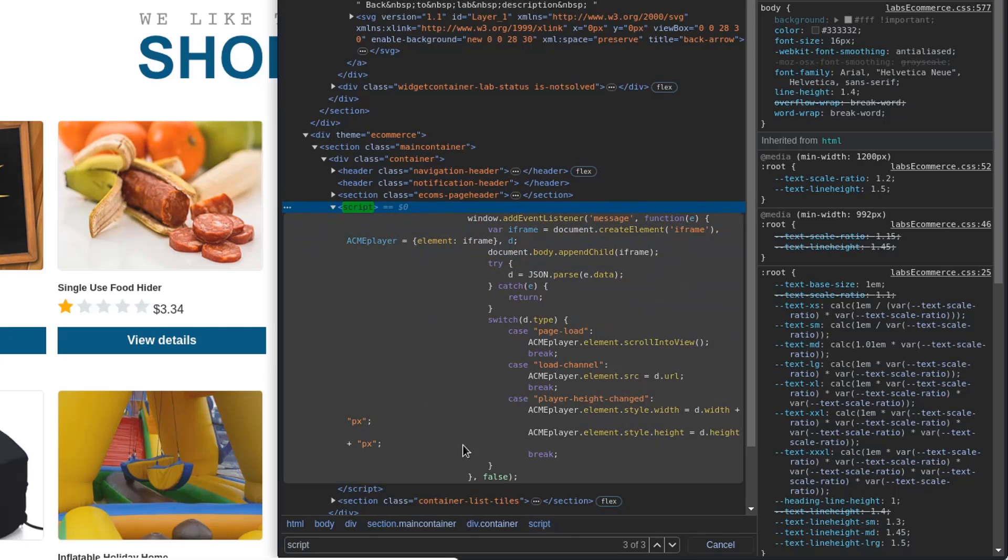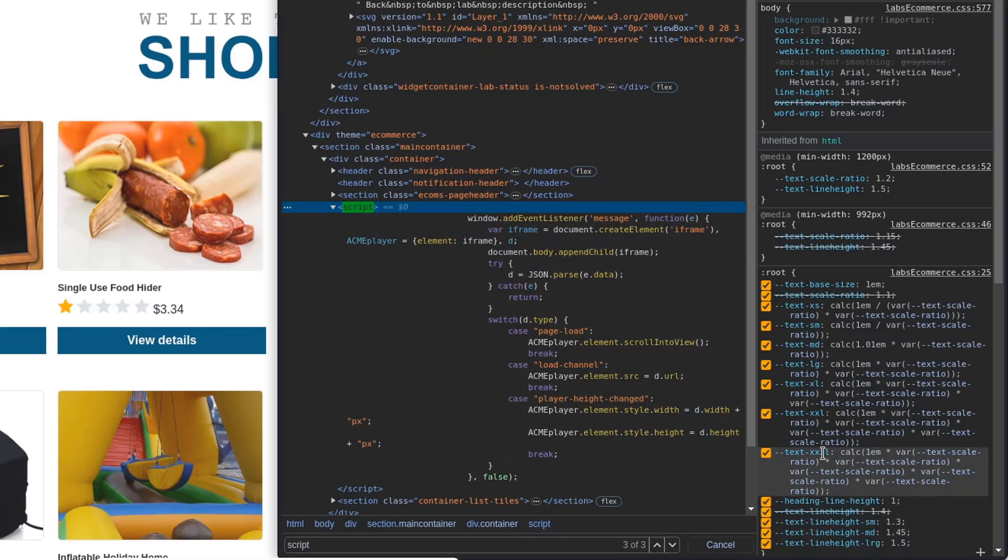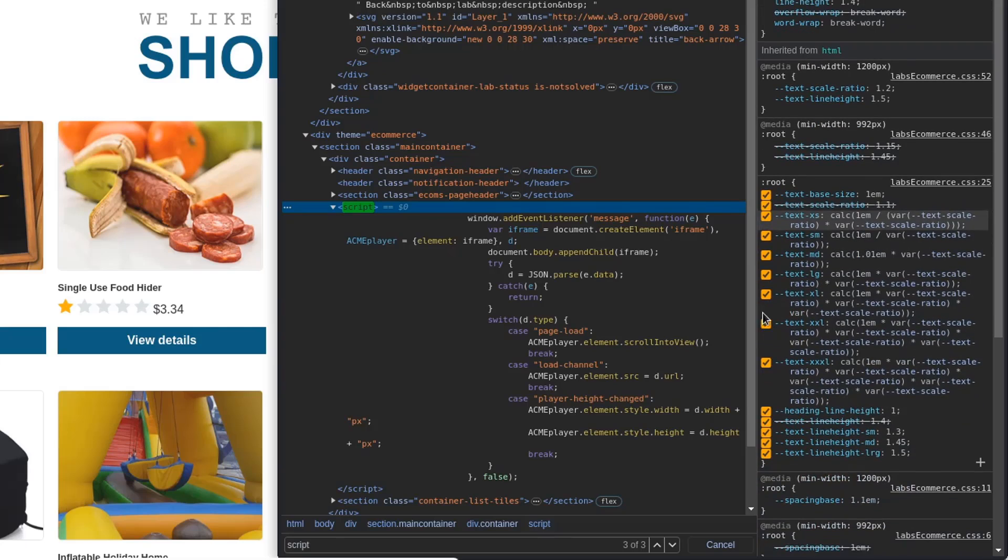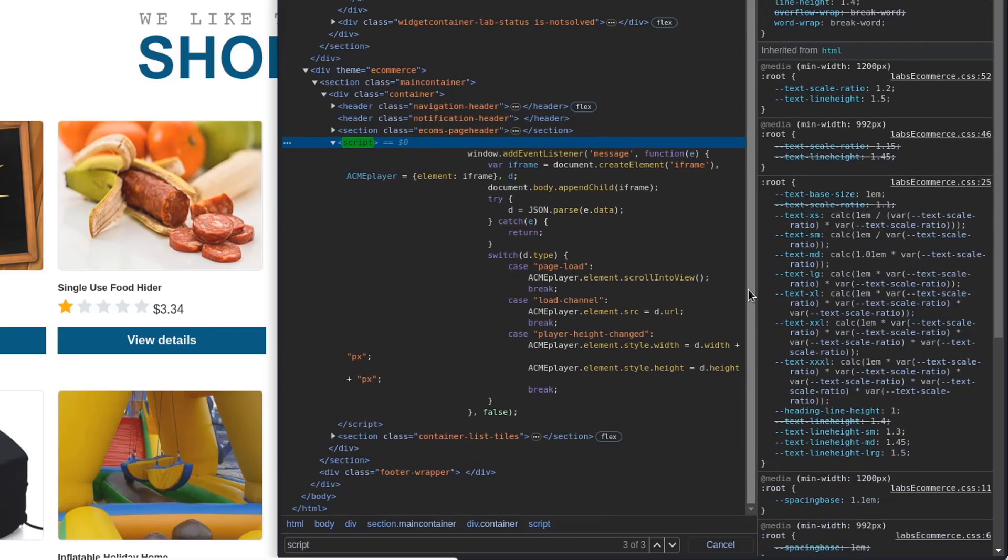The second argument of the addEventListener is an anonymous function that takes one parameter, E, which represents the event object.